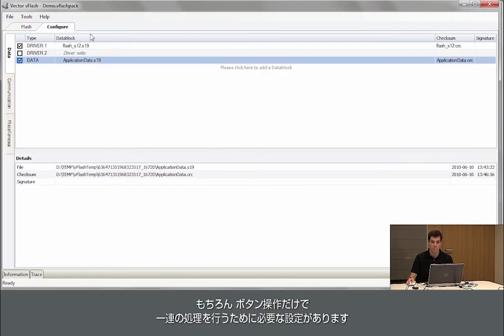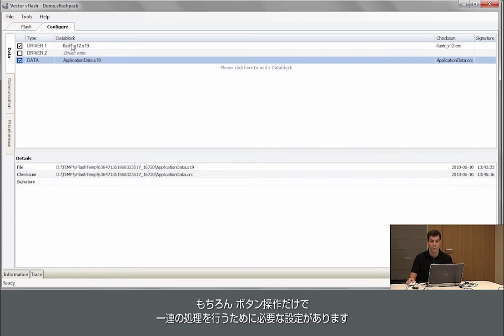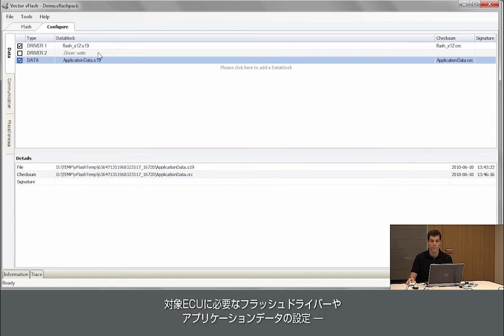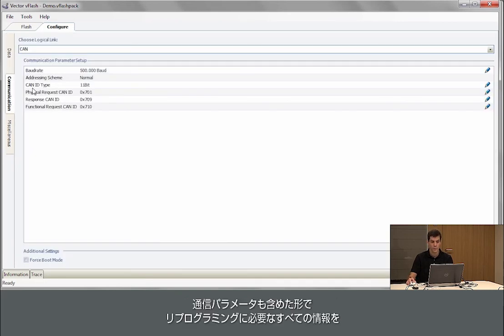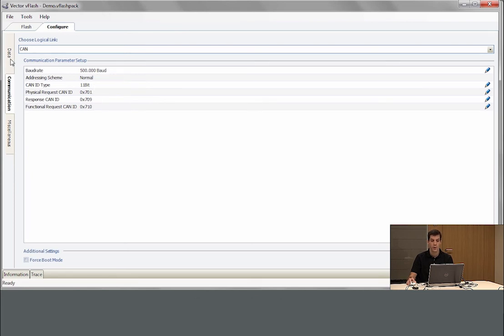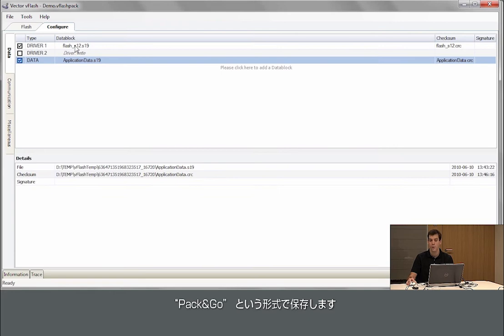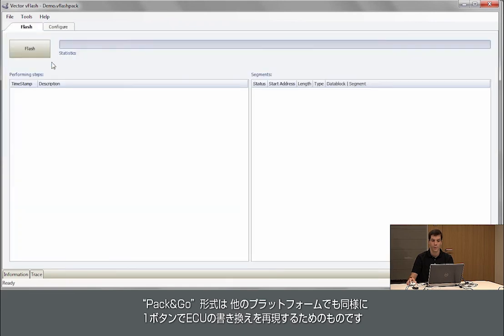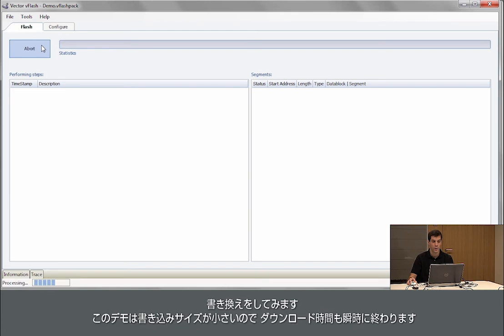What you need to provide is the application and the flash driver and the application data that you want to bring on the module. You also give the communication parameters like it's done here in that project, and once you did that you can save that in a pack and go file and also use that on other systems by just pressing that button like I do now.